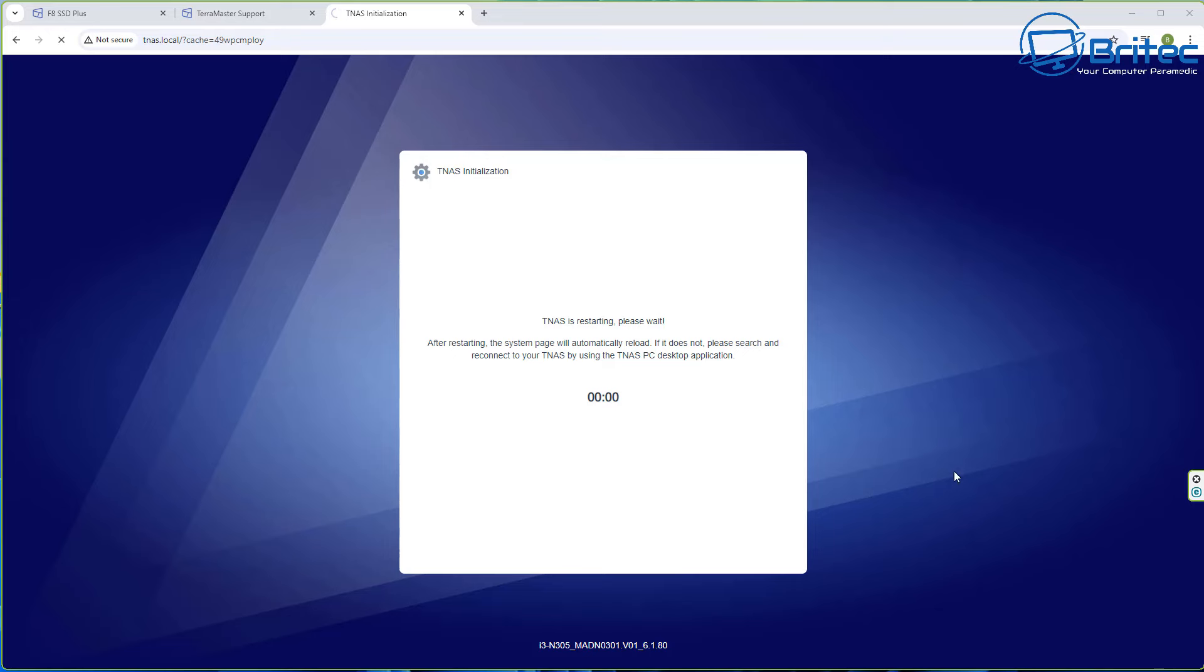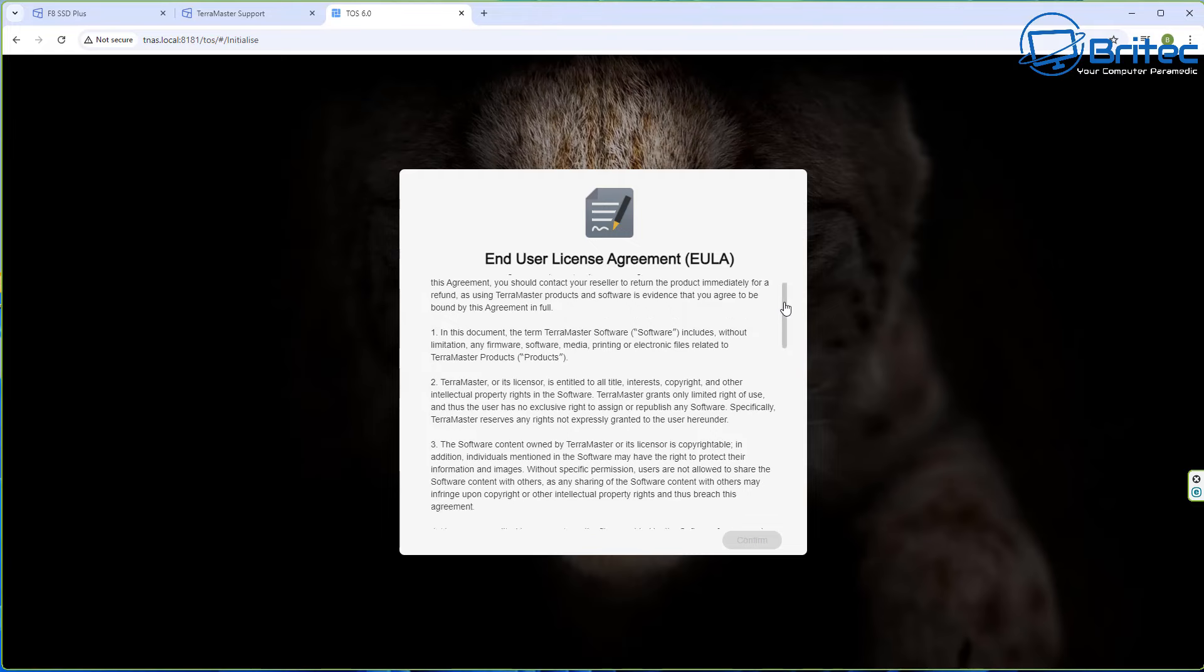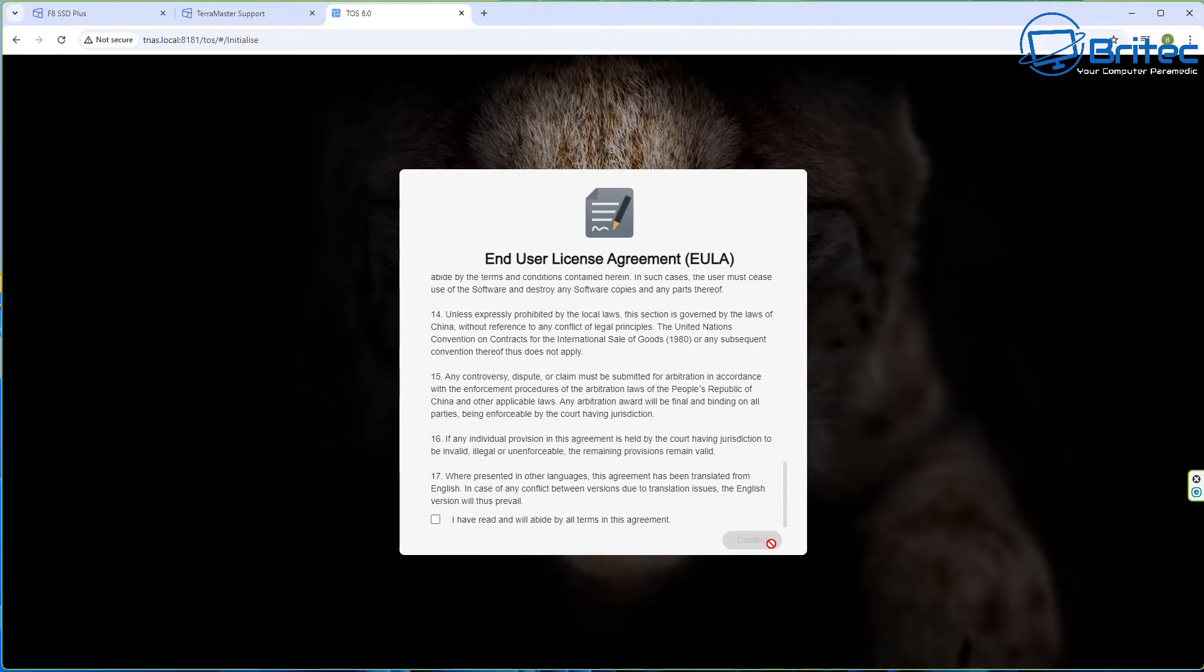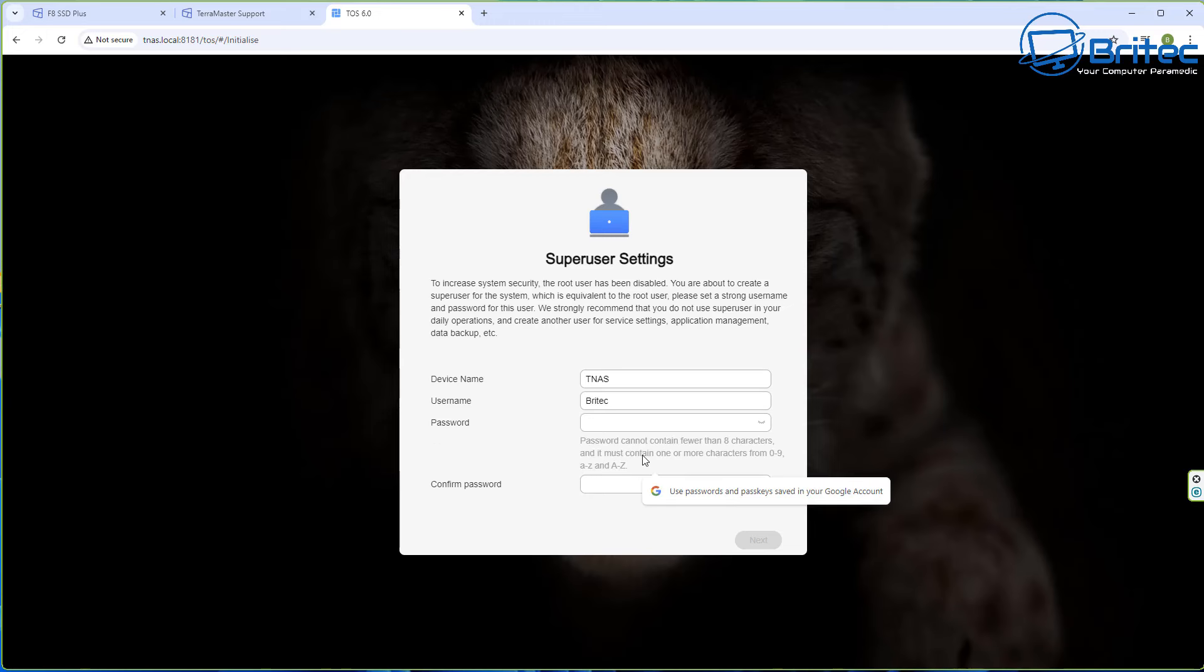Once you've got your username and password set up it will go through this process here. It will give you a warning to say all of the data on those disks will be erased, that means the drives will be wiped and ready for use with your Terramaster system. We're going to go ahead and let it partition out and do what it needs to do.